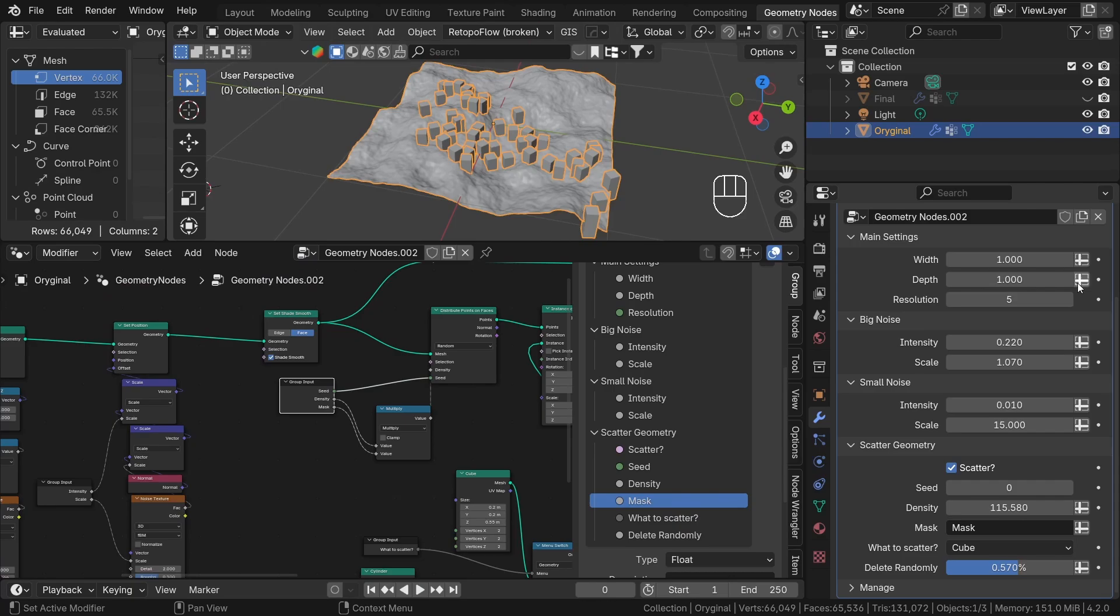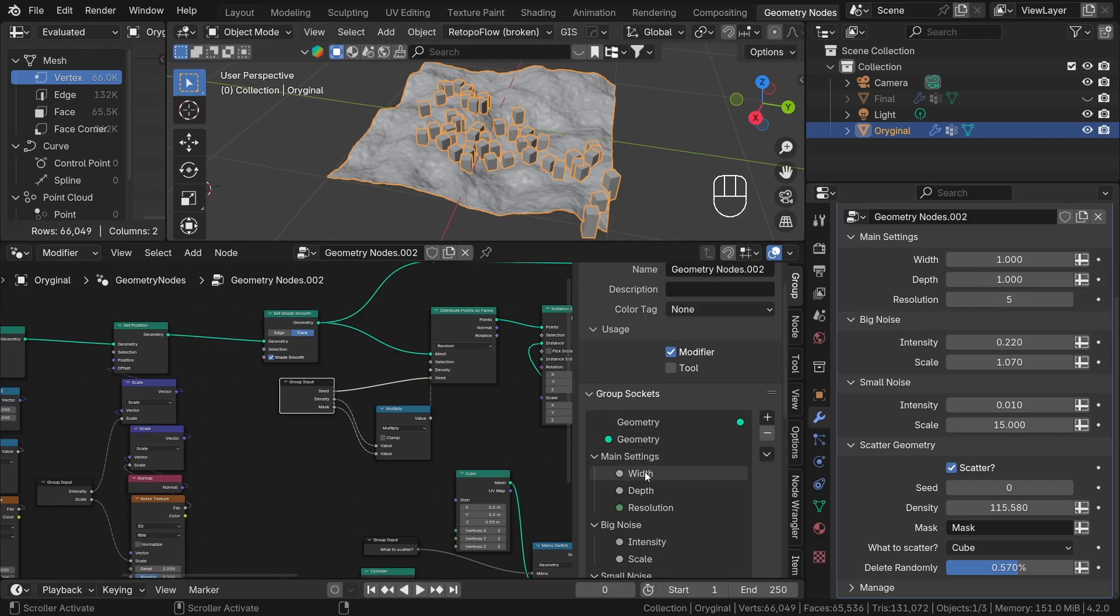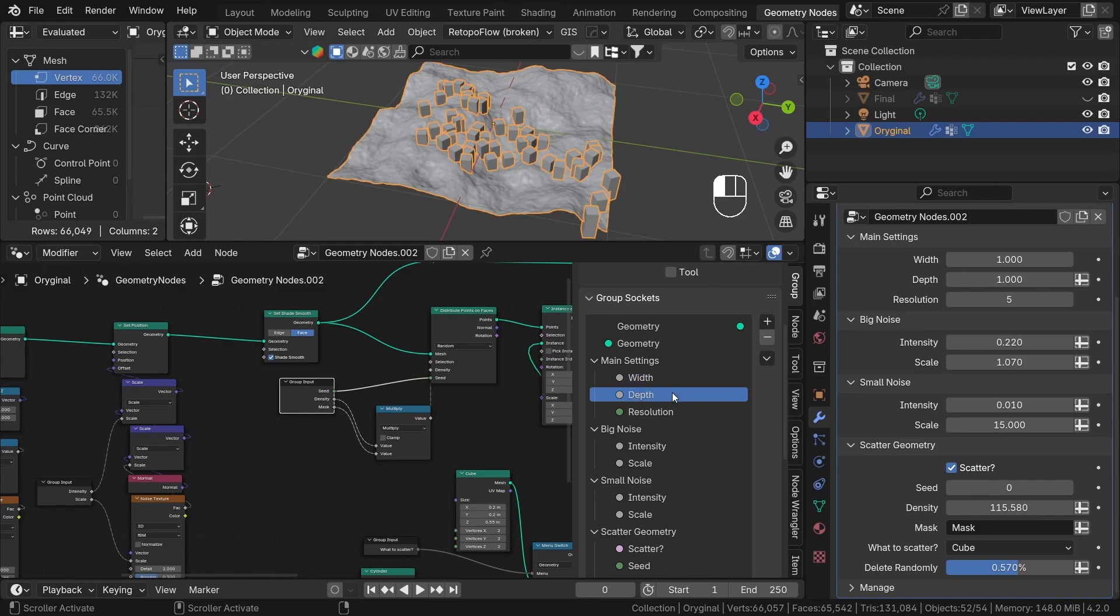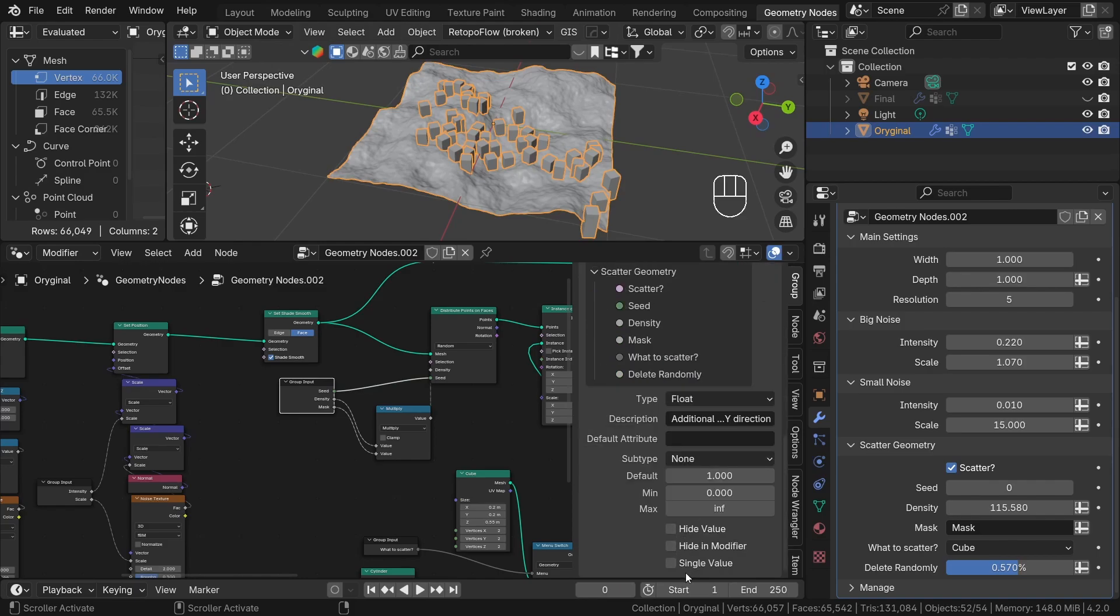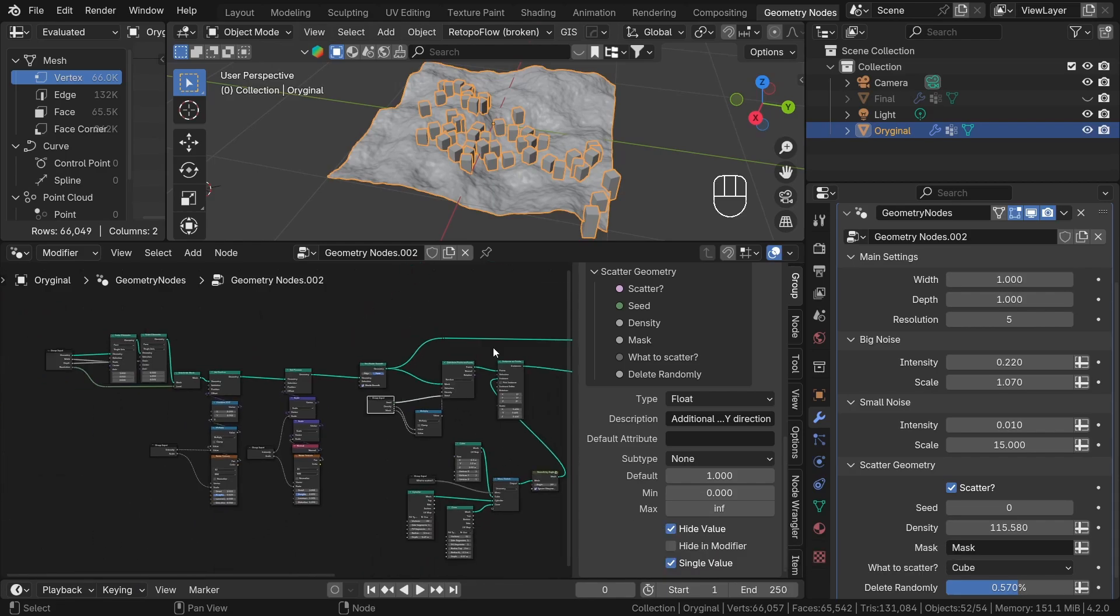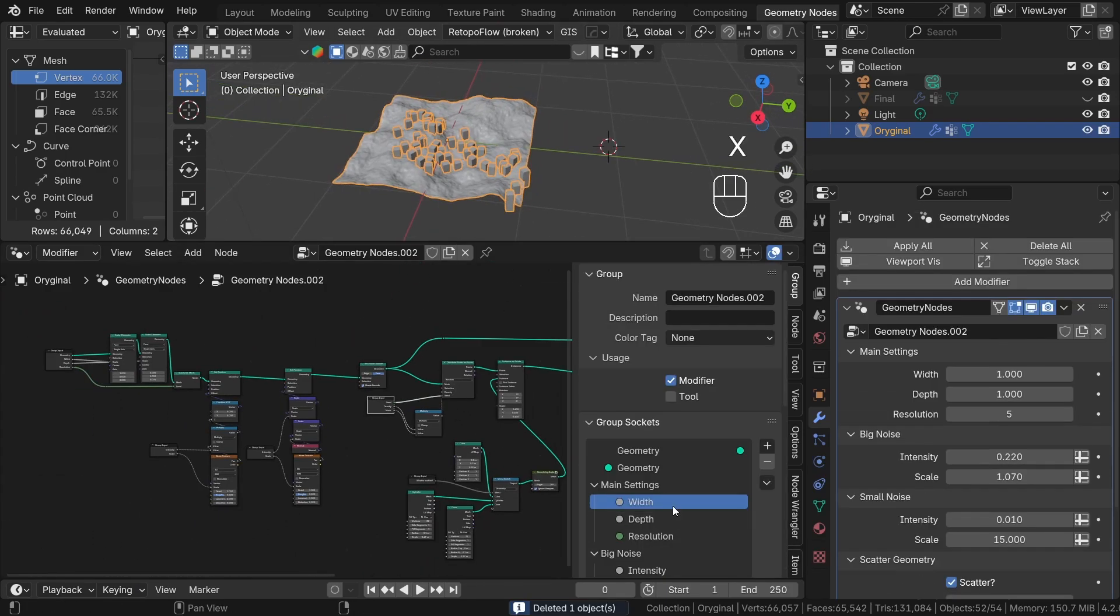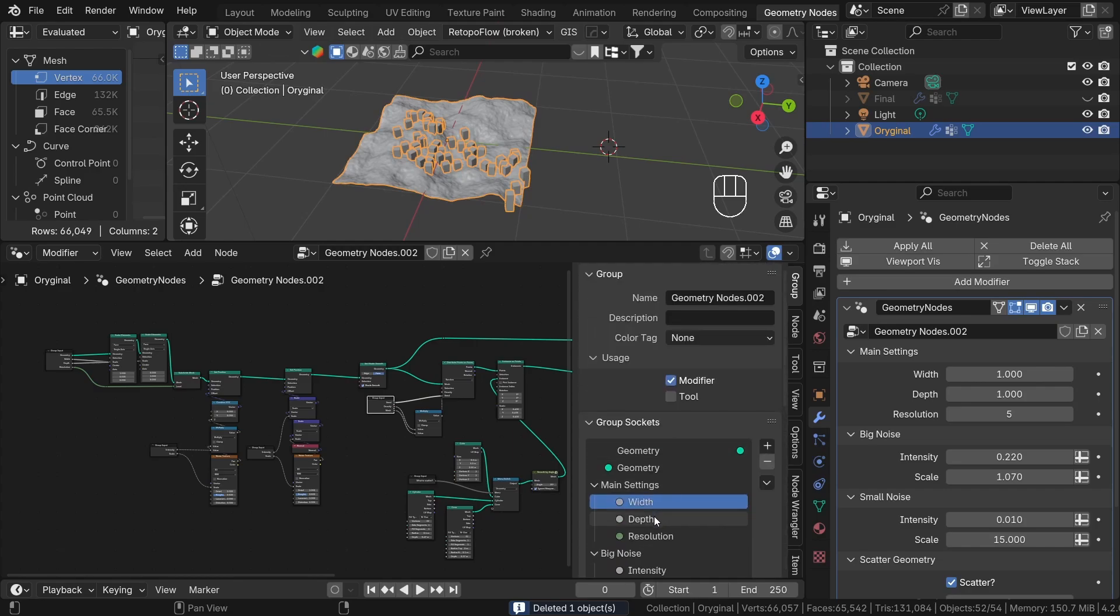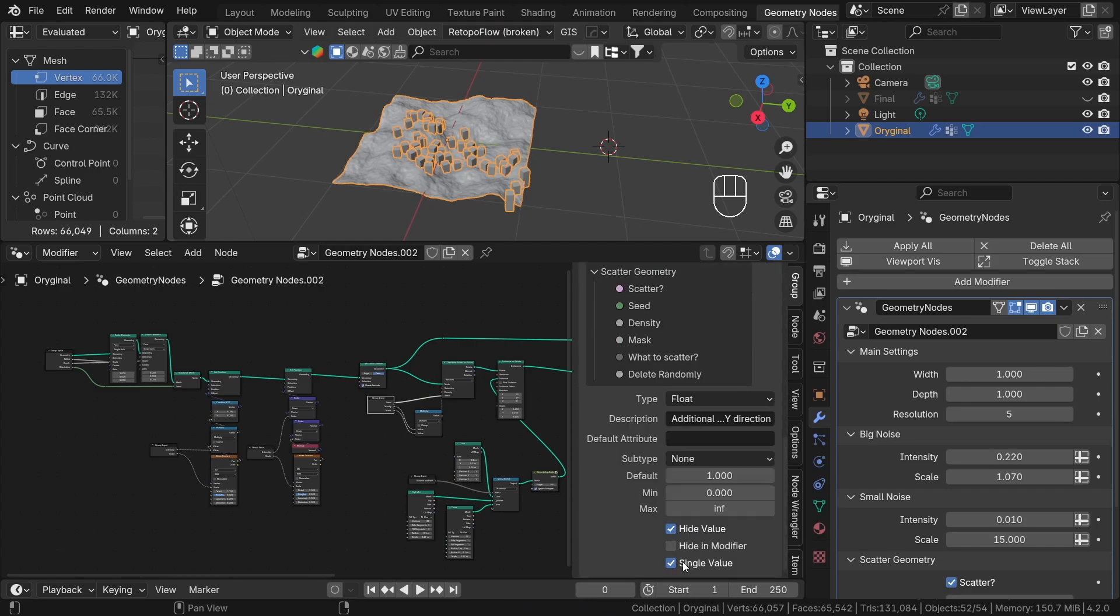We can turn off this option if we go to the N panel, select socket and scroll to the bottom. Now let's check the single value option. This will get rid of the extra button. Perfect. Let's talk about the two remaining options. Hide in the modifier will just hide the socket in the modifier tab. And the hide value option works in the geometry node interface only. Let's check it for the width and depth.